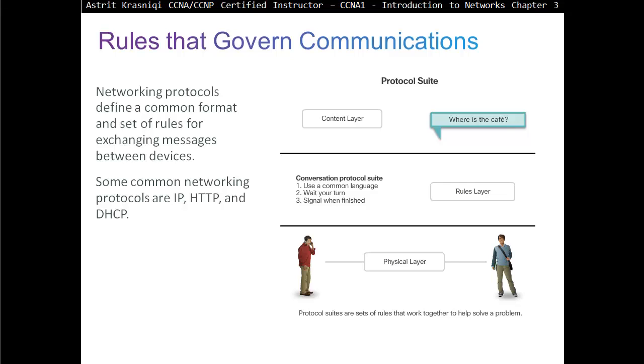At the physical layer, the message is actually traveling. These are the rules we have to follow for our message to be delivered successfully.